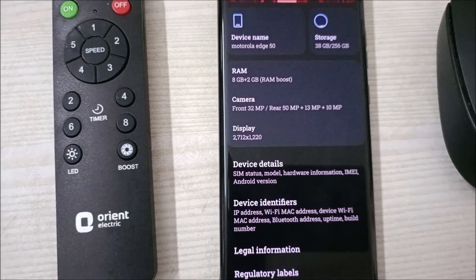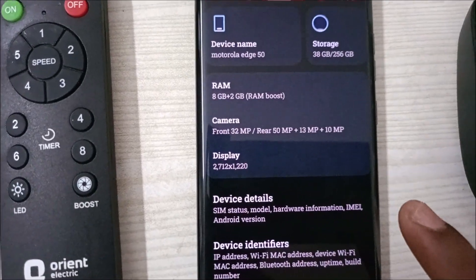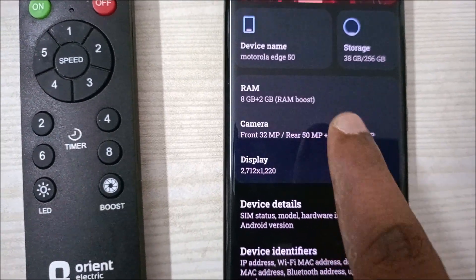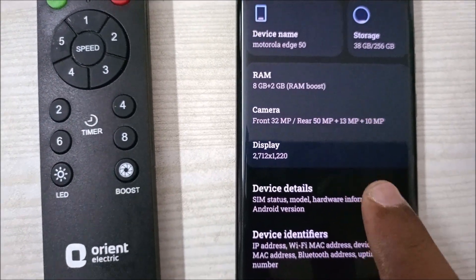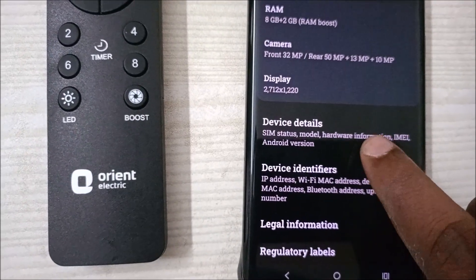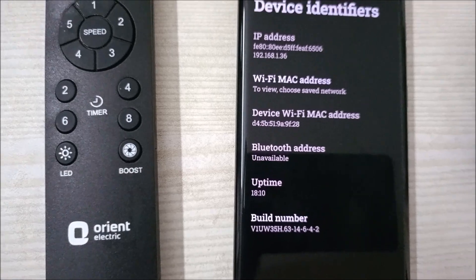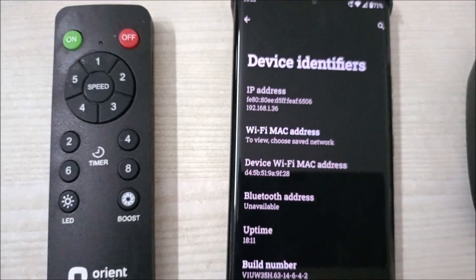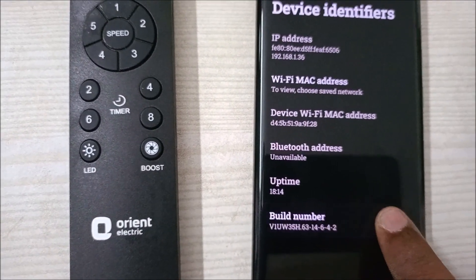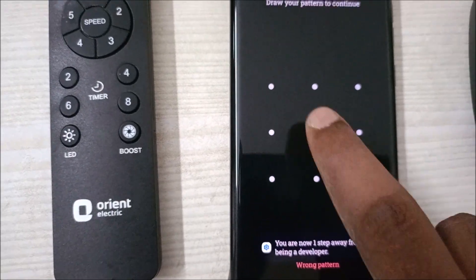This is the latest Android mobile — the version is Android 15. This is a Motorola device. Finding the build number is a bit difficult here. On some mobiles you'll see something like 'Build Number' or 'Base Number.' Here, under 'Device Identifiers,' you will find the build number.